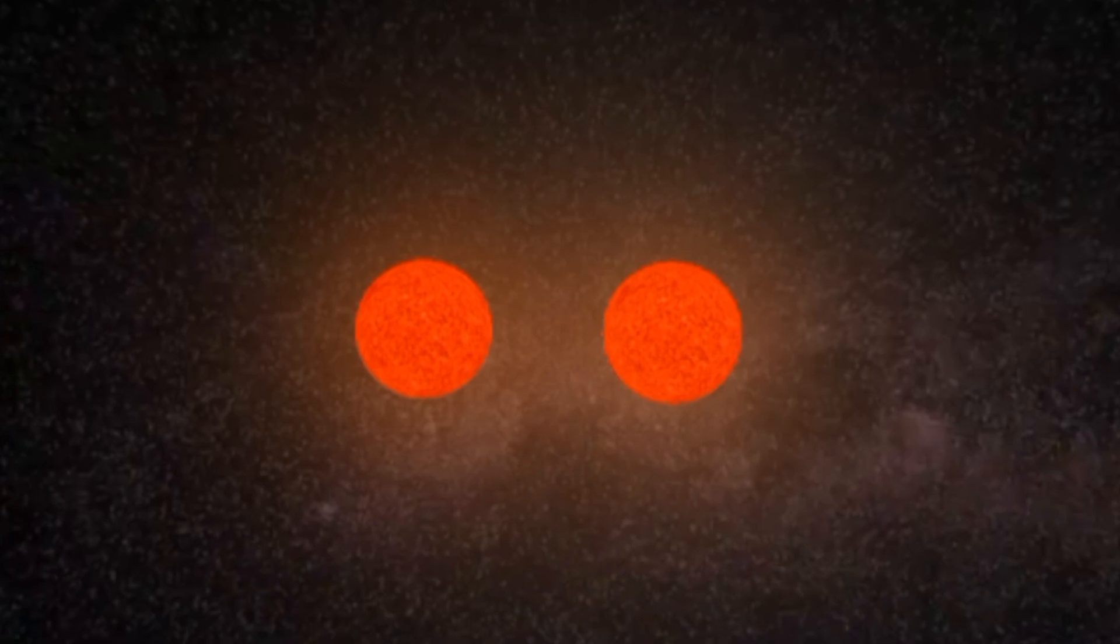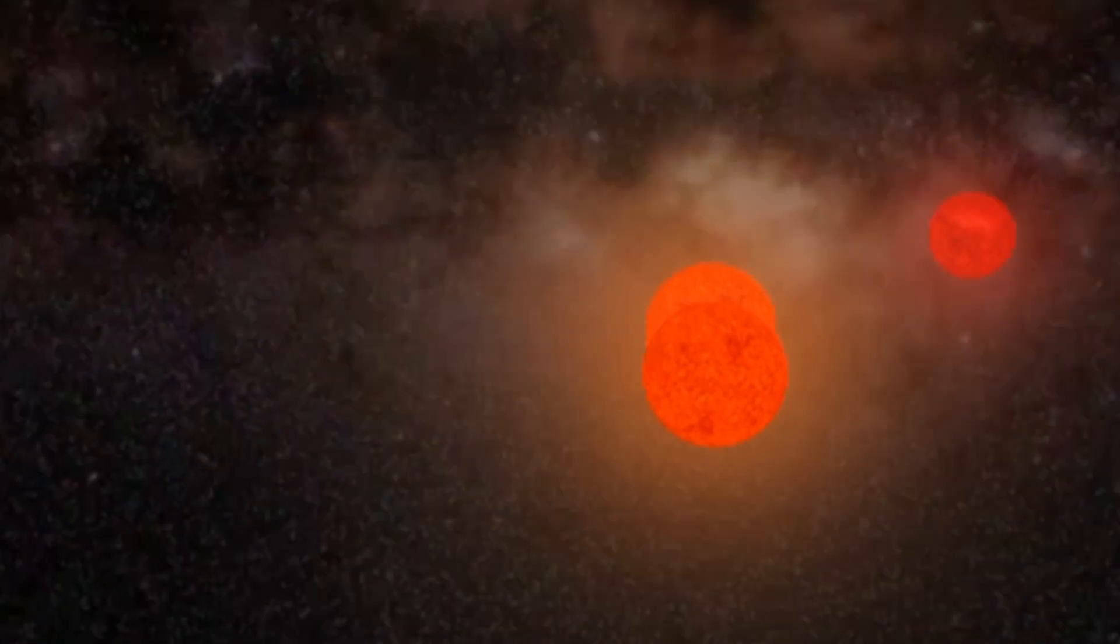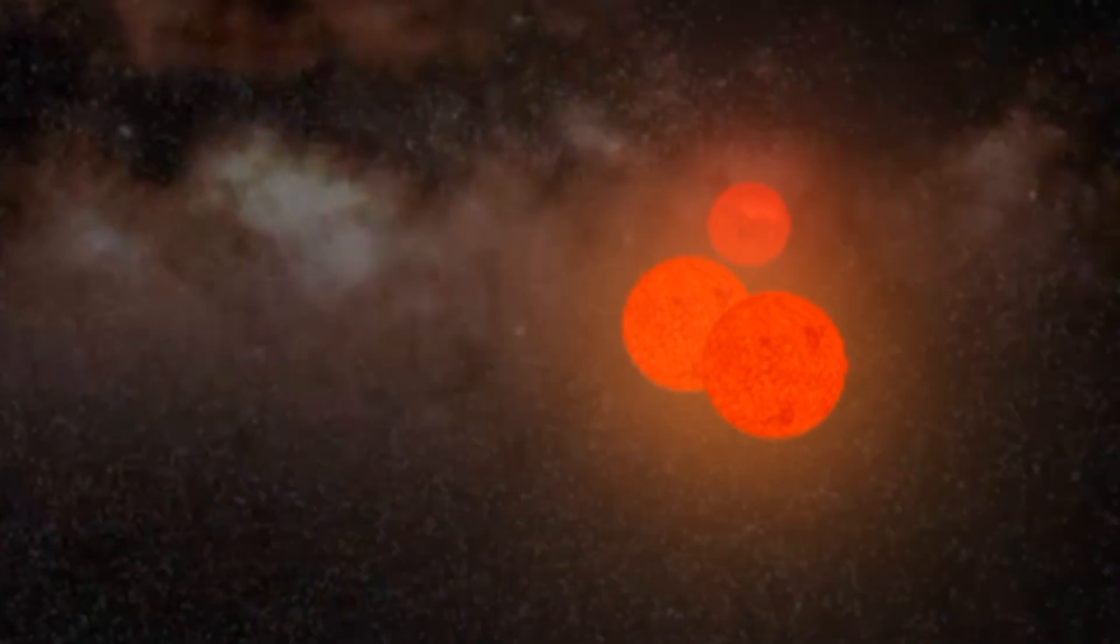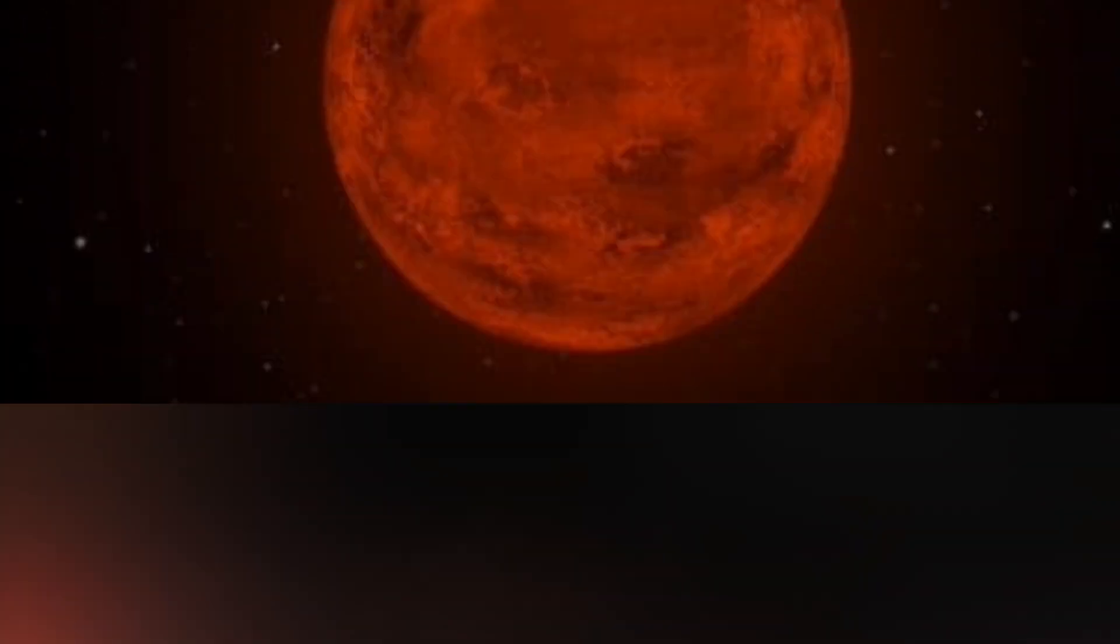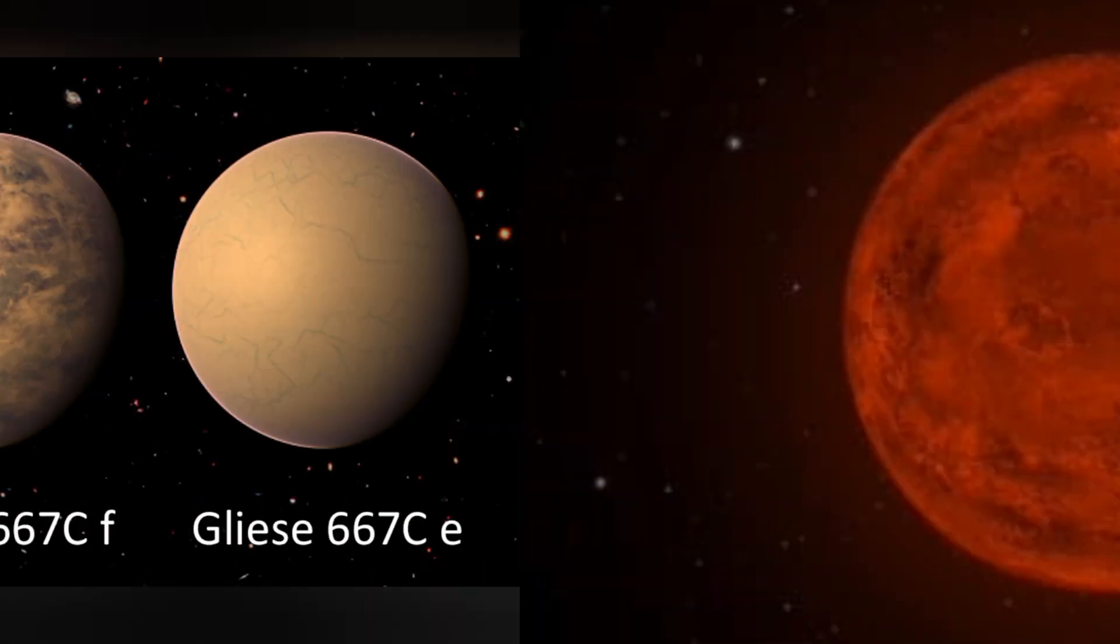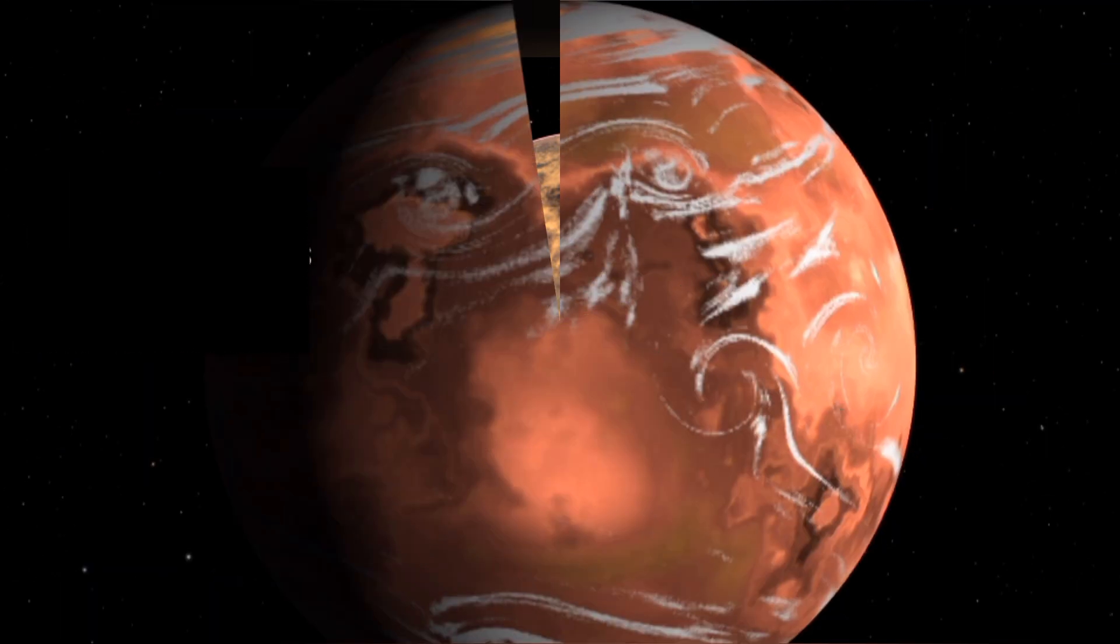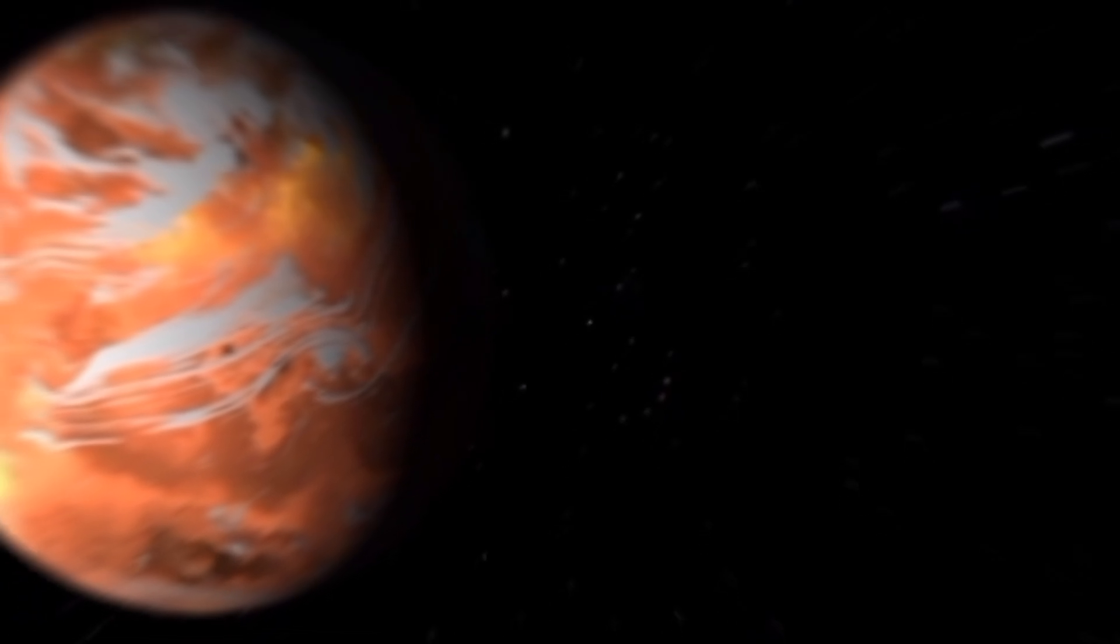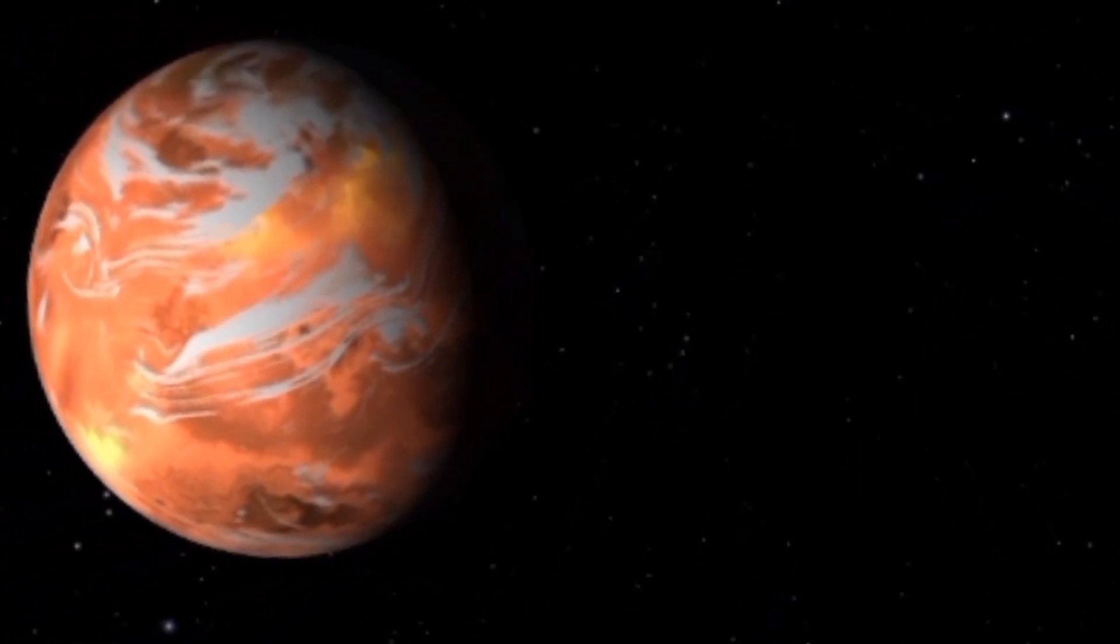These stars dance in a delicate gravitational ballet, forming the backdrop for a diverse array of orbiting planets. But what makes Gliese 667 truly remarkable is its rich planetary system, brimming with potentially habitable worlds. Among them, Gliese 667c stands out as a beacon of hope for extraterrestrial life enthusiasts.